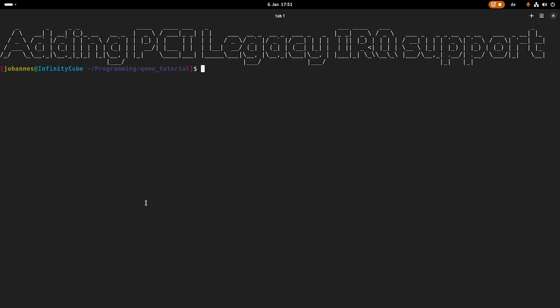So today we will only take a look at the legacy interrupt mechanism. In a later video, I also want to cover at least MSI, and because MSIX is just the same but with more interrupts, I don't think I have to cover this. But if you want me to do this, let me know in the comments down below. Okay, enough for the theory, now let's start implementing something.